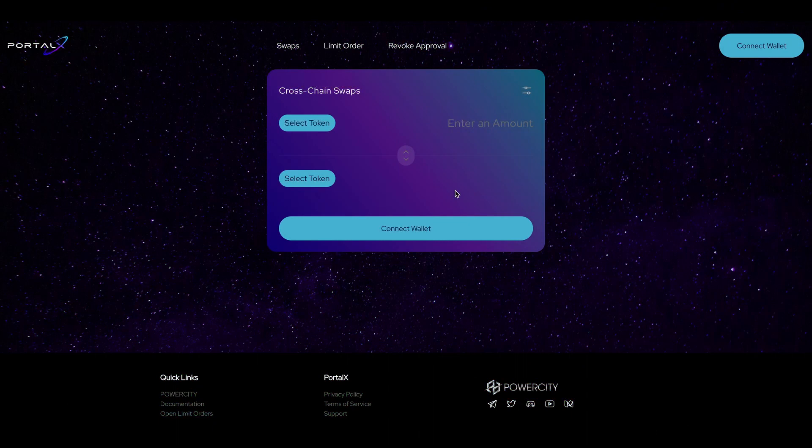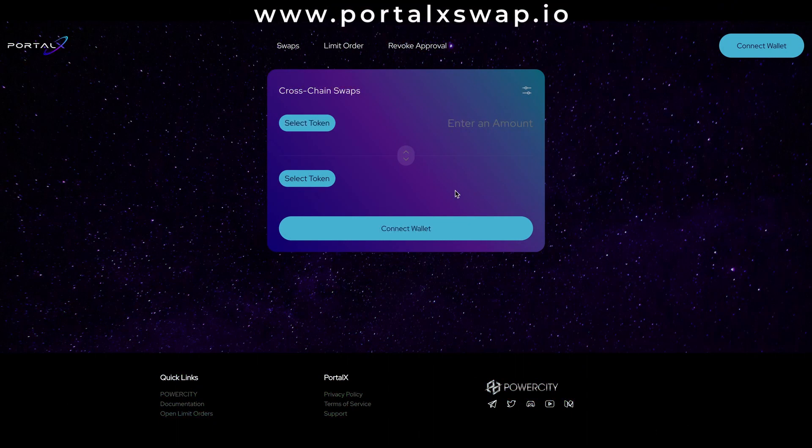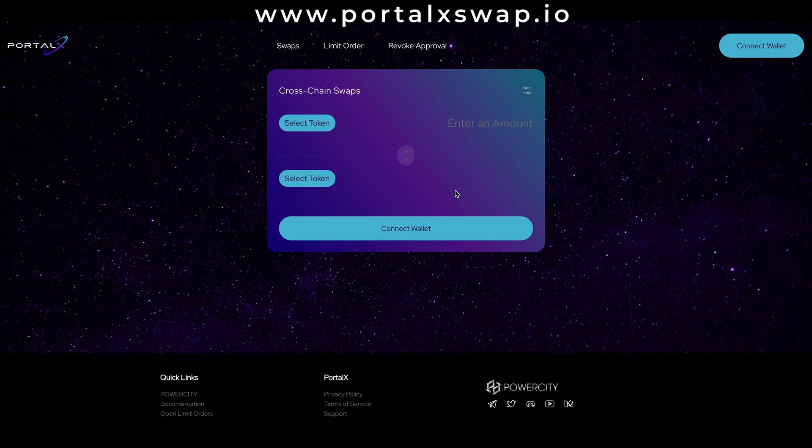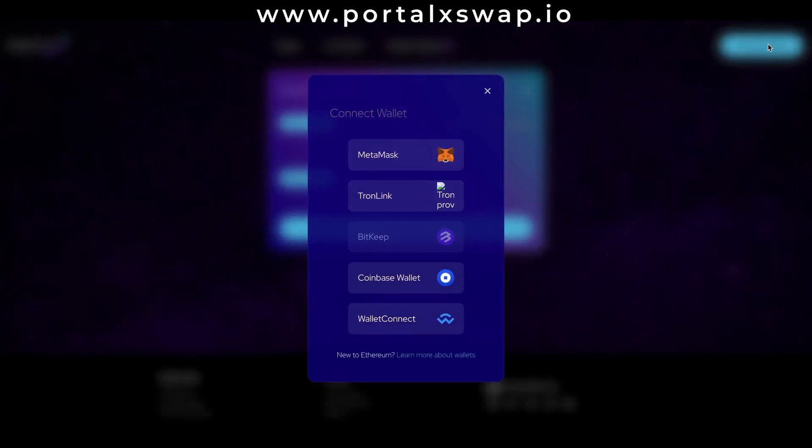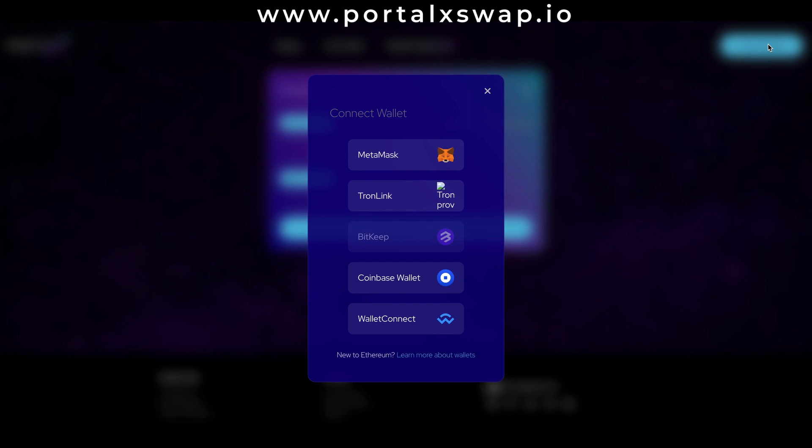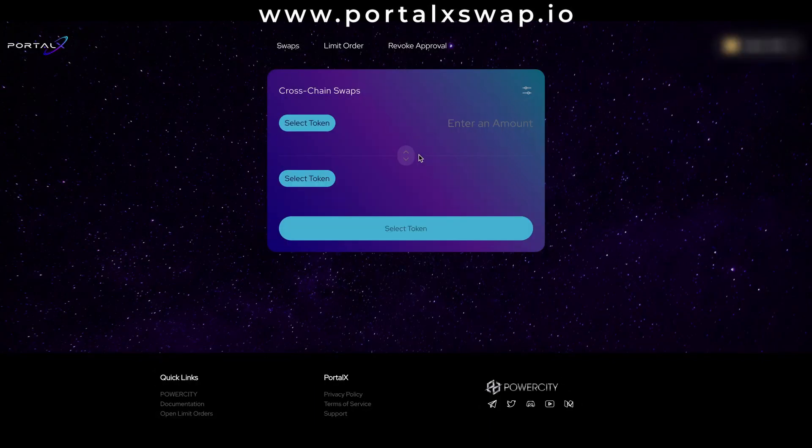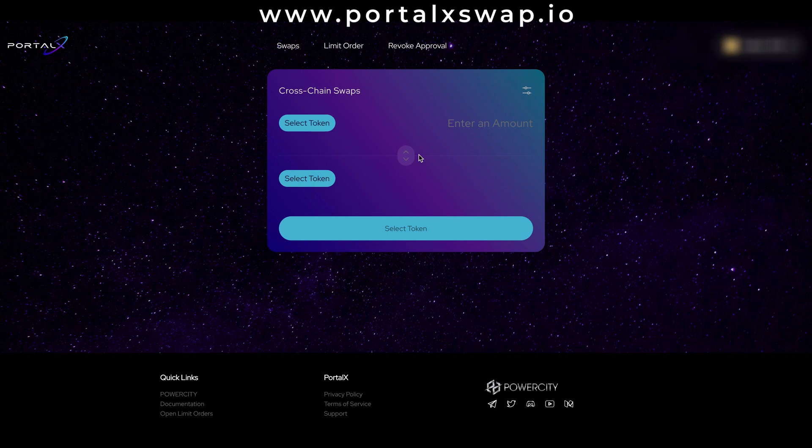And boom here we are on the portalxswap.io page and first things first let's connect my wallet in the top right hand corner. Click the connect wallet button and we're given a few options and I want to connect my metamask. Click on the fox and instantly connected.